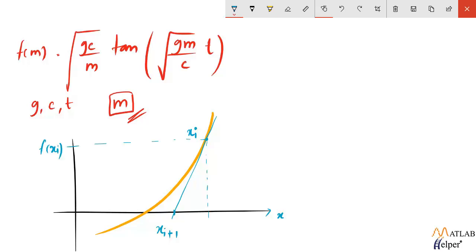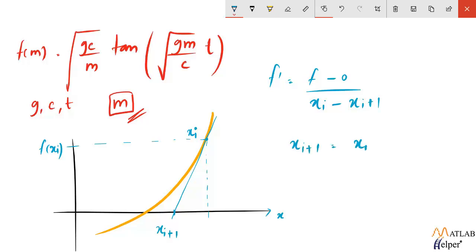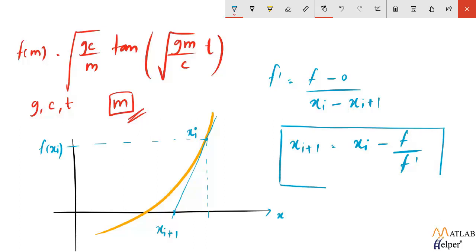The slope will be given as f' is equal to f upon x_i minus x_i+1. So the value of x_i+1 is equal to x_i minus f upon f', and this is the formula that we will be using in our code to find out the root.